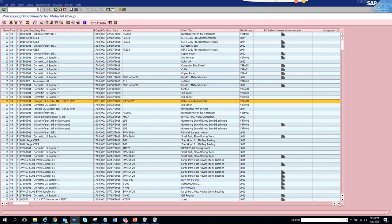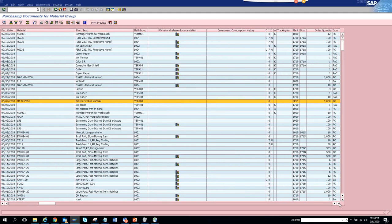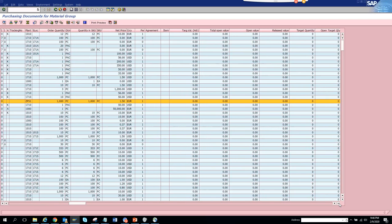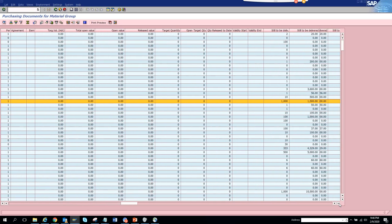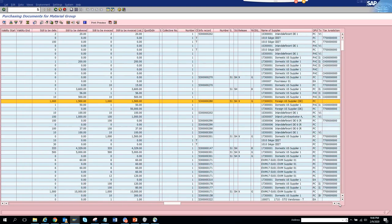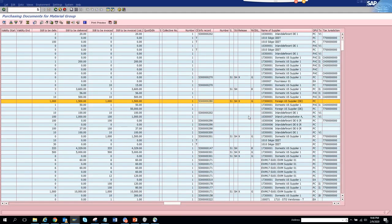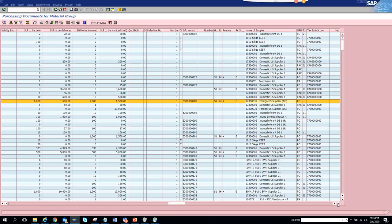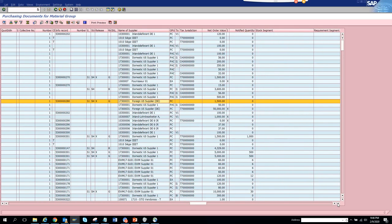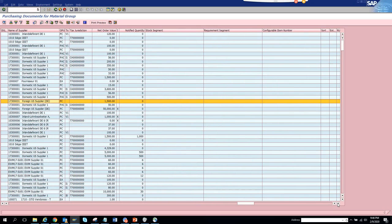Scrolling to the right, you have the plant, quantity, and released value. You also have the purchase info record, which is where the price comes from. Further right is the supplier — if you click on it, it will take you to the supplier record. This is where the amount is shown as well.